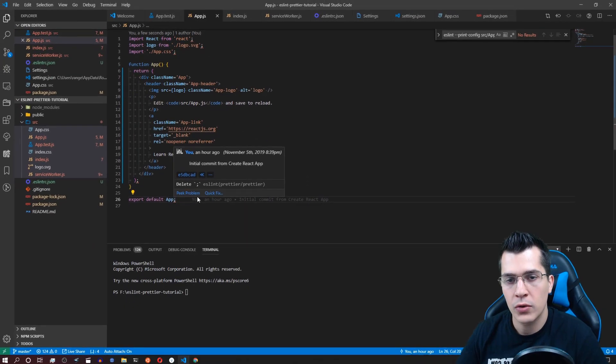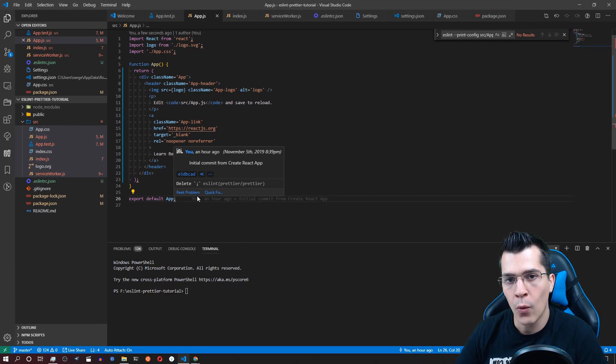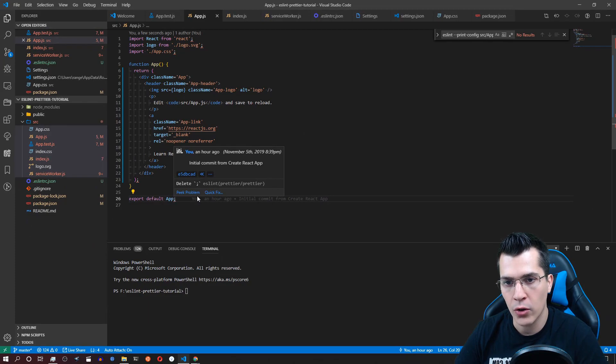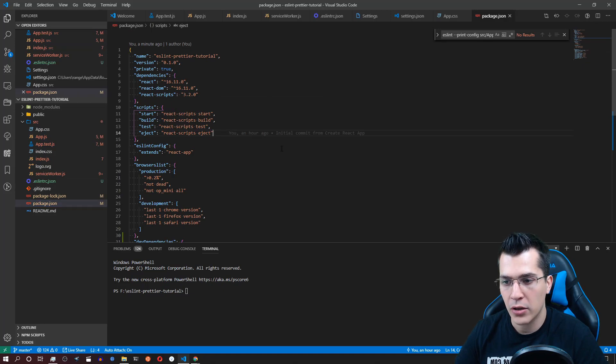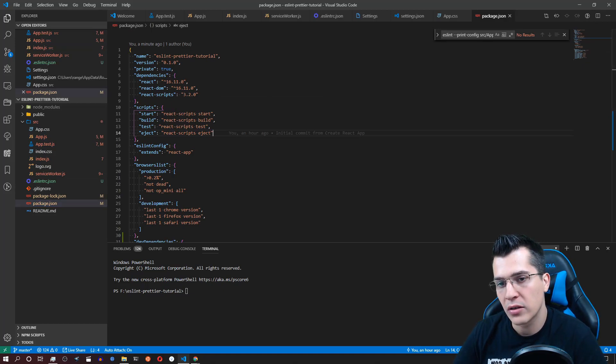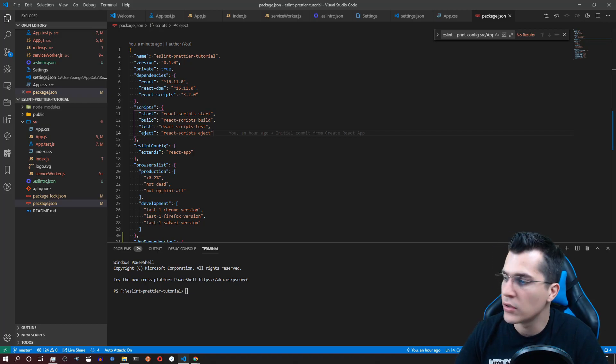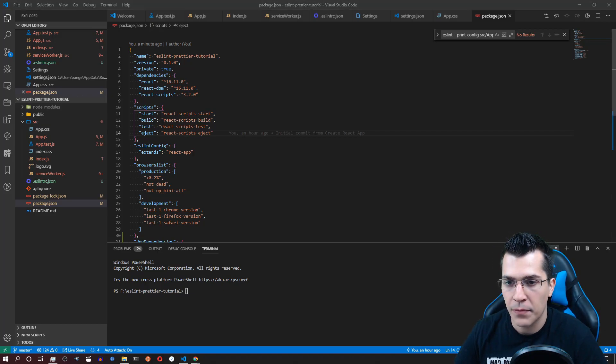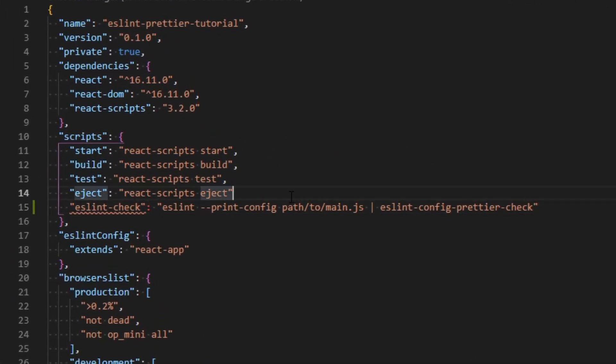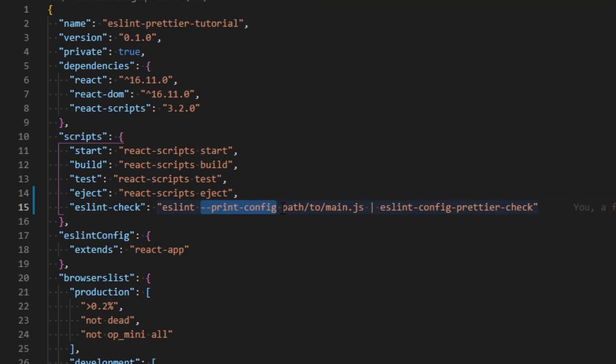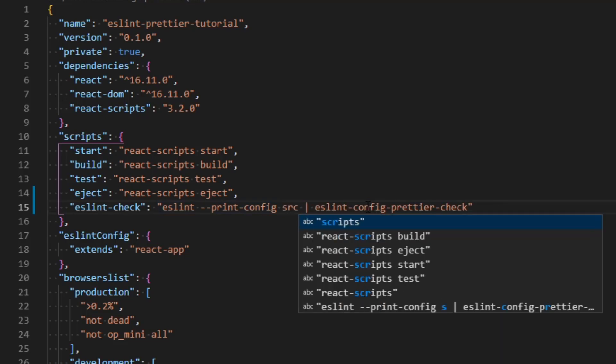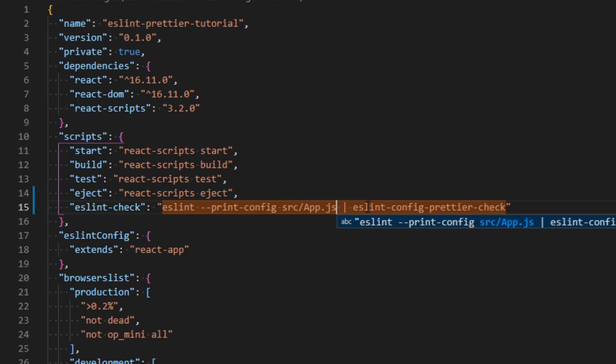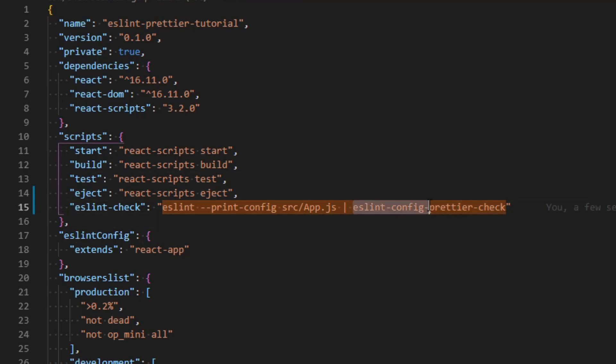Now in order to know which rules are contradicting we need to add a specific script here in our package.json file. I'm going to leave the script in the description of this video however here it is. It's going to call, don't forget the comma here, it's going to call ESLint print-config and then you need to create and leave the path to your app.js file for example or other file that exists in your project for example src/app.js and then you provide eslint-config-prettier-check.